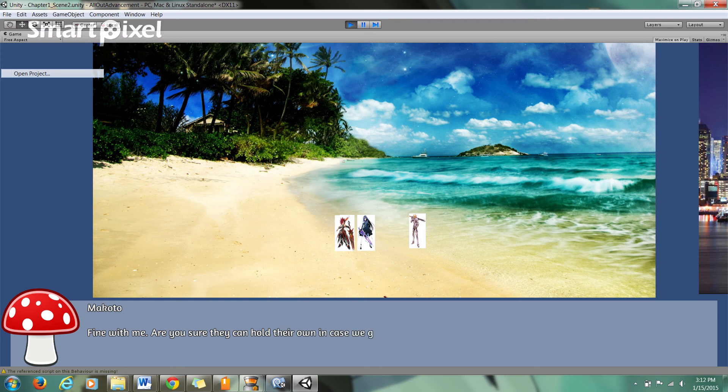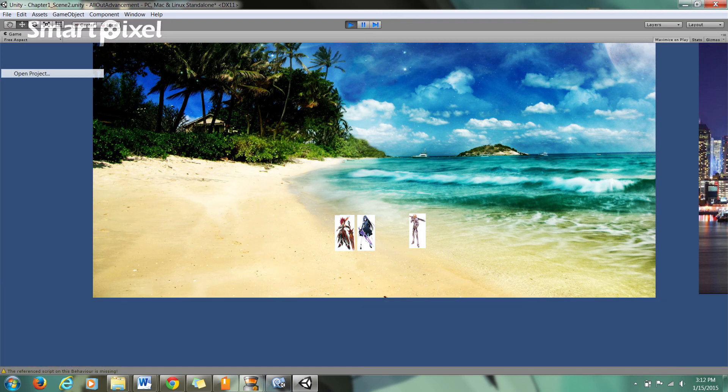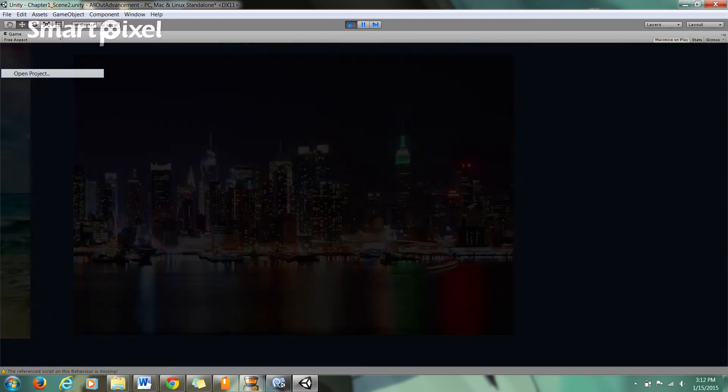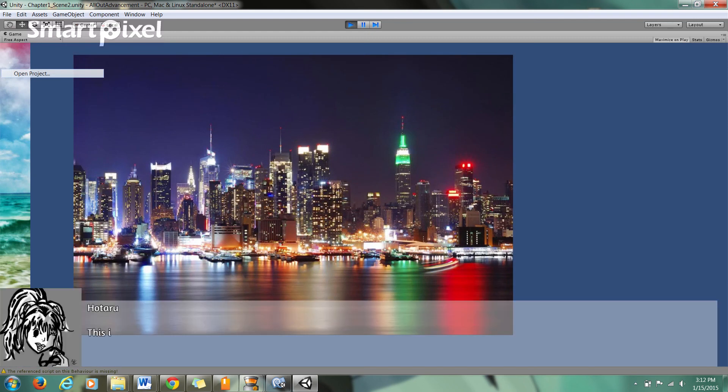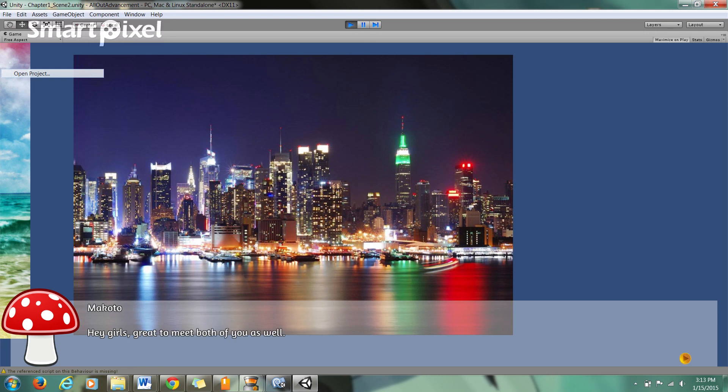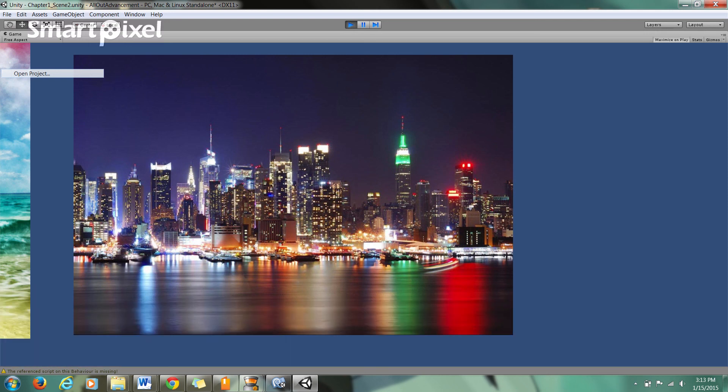Whoever made Fungus, the creator of that or the creators, props to them because they made our lives a whole lot easier. Transition of views. I just want you to meet my friends, this is Hikari and this is Achigo, introducing characters in. This little mushroom comes with Fungus, it's just like a basic placeholder sprite. Of course, this is all going to be replaced with fully original artwork.